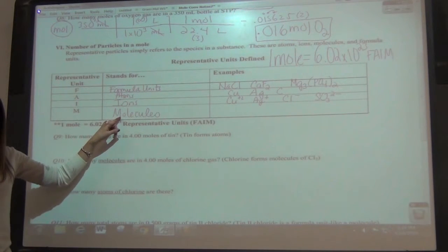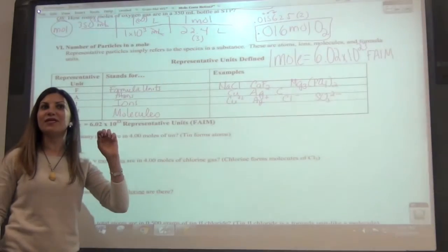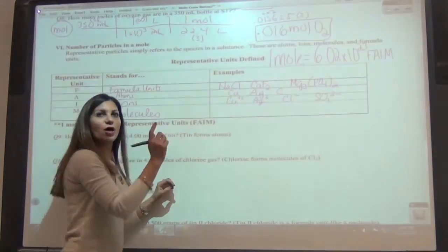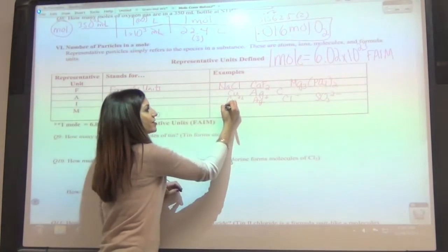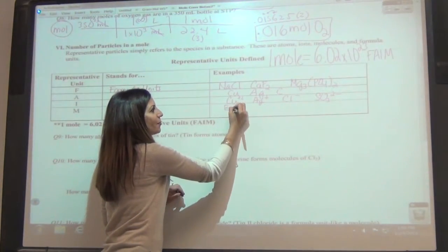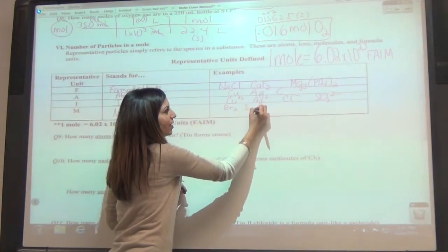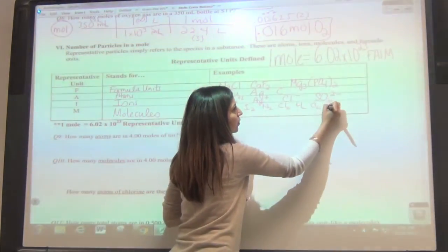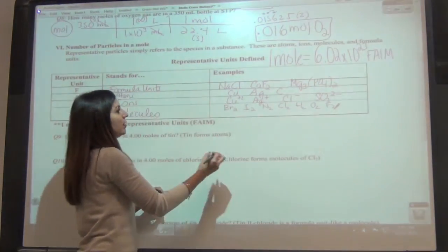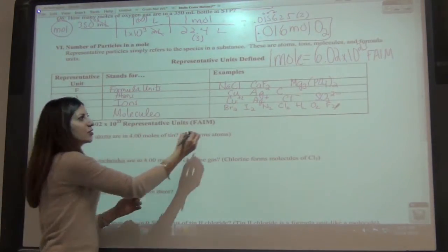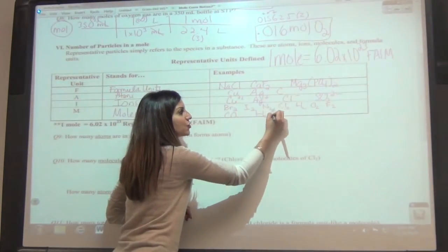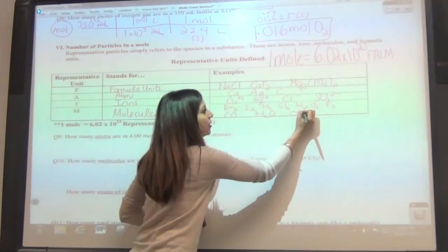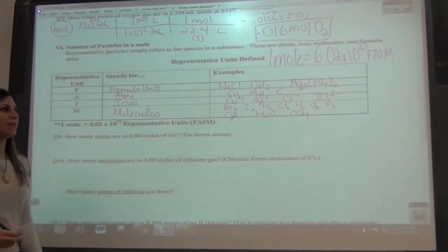The last thing is molecules. Molecules are made of two or more nonmetals. There's a whole group called Mr. Rinklehoff: Br2, I2, N2, Cl2, H2, O2, and F2. There are other molecules like carbon monoxide, water (H2O), and carbon tetrachloride (CCl4). So these are all going to be molecules.